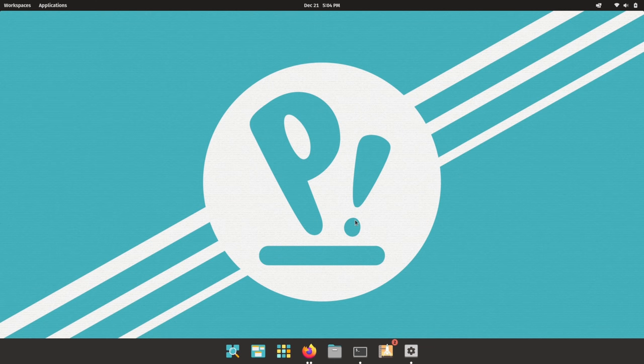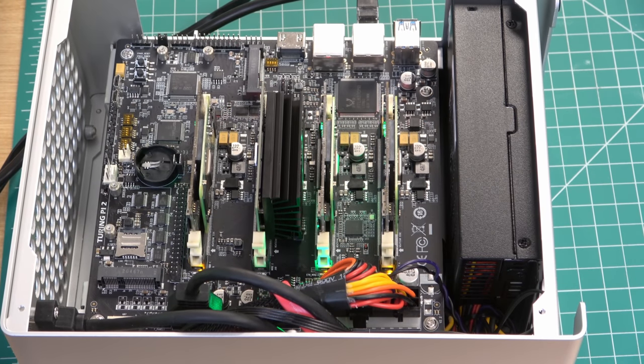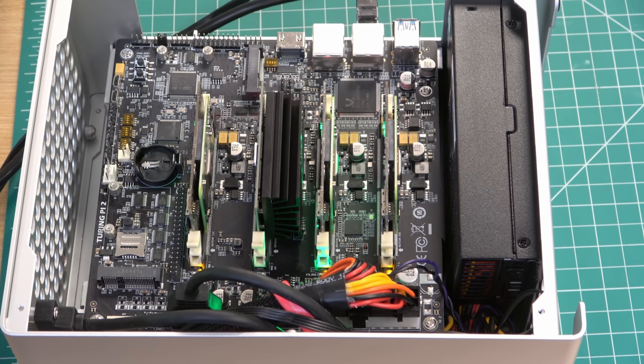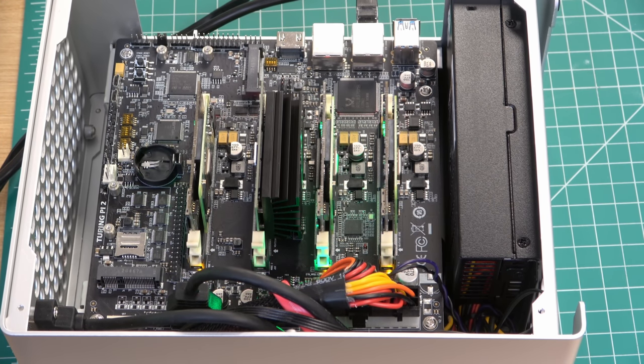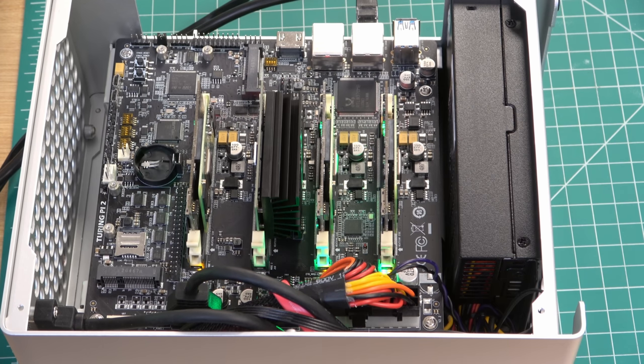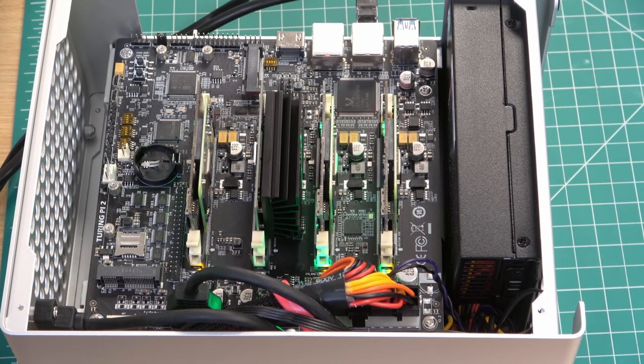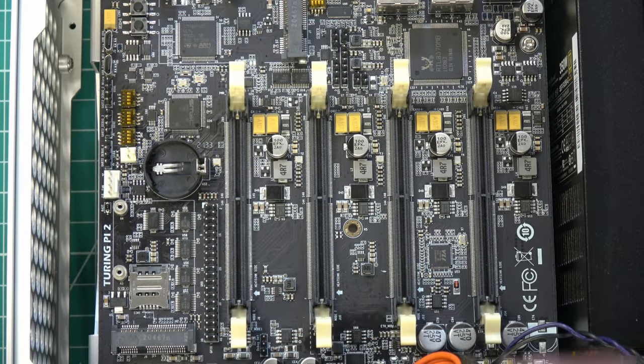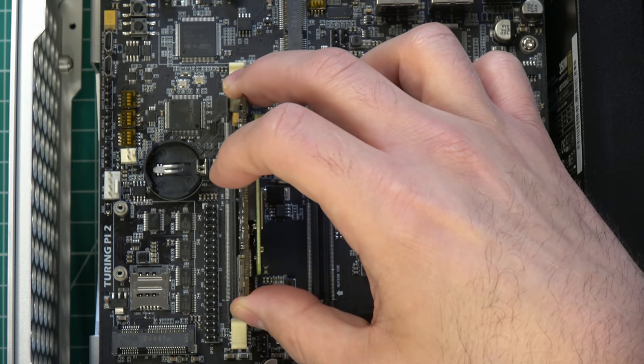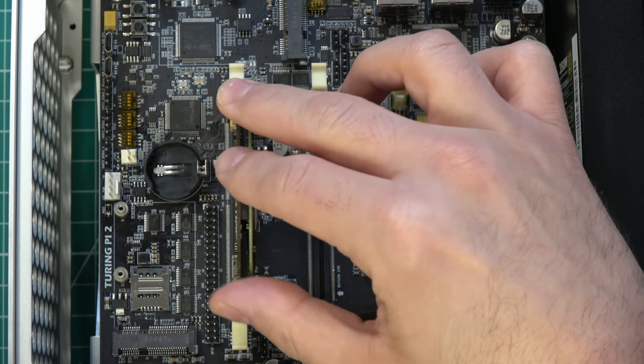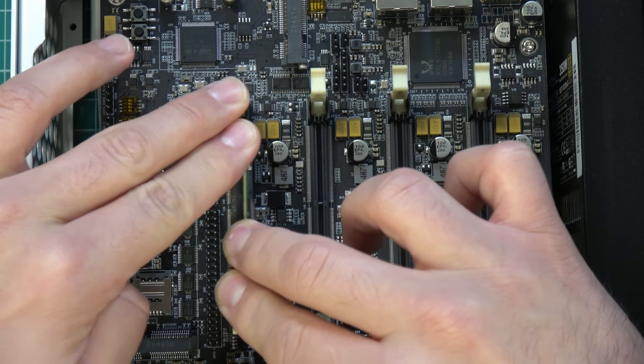Compute modules by themselves are relatively useless. They have no ports whatsoever unlike the standard Raspberry Pi which has basically everything you need. Since the compute modules are missing all the ports, in order to use one you have to insert it into another board that gives it the ports that it needs for whatever the project happens to be that you're working on.